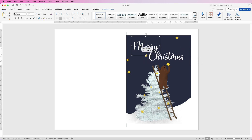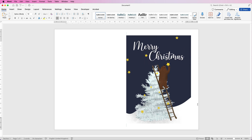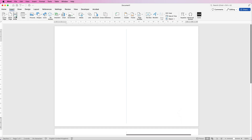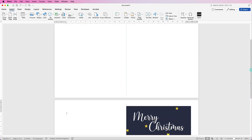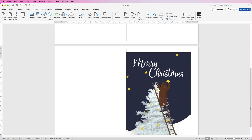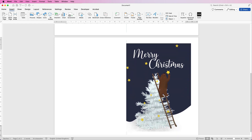Once you're happy with the front of the card, go to Insert and add a Page Break to create the inside. It doesn't matter which way you orient this because it will print exactly the same.